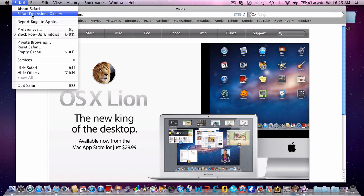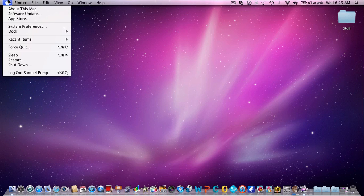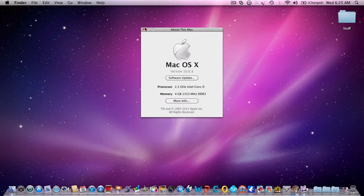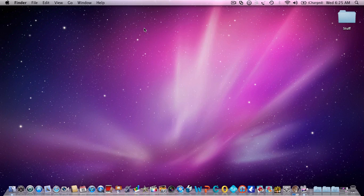What you're going to do is first you're going to want to check About This Mac. You're going to want to make sure you have an Intel Core 2 Duo processor or newer, and you're going to want to make sure you're on the latest software. So click Software Update.